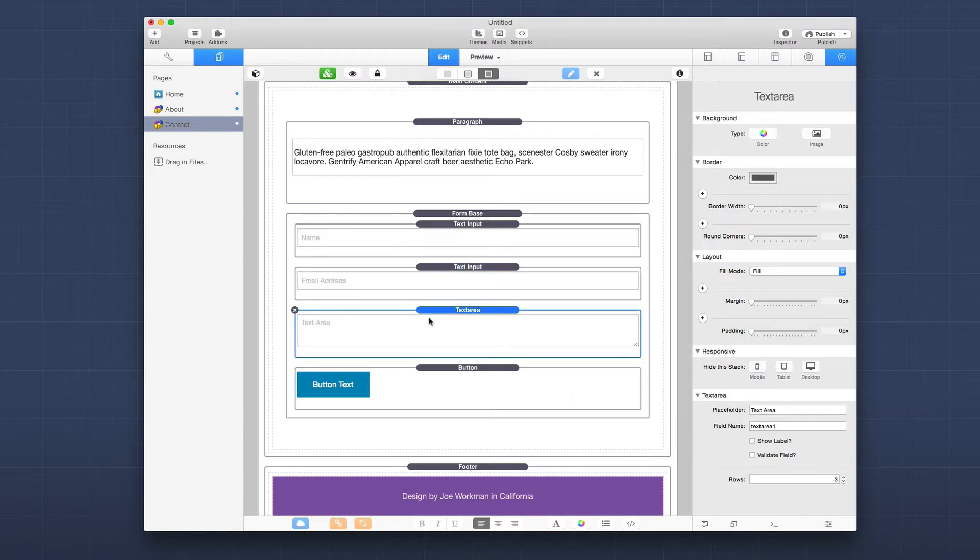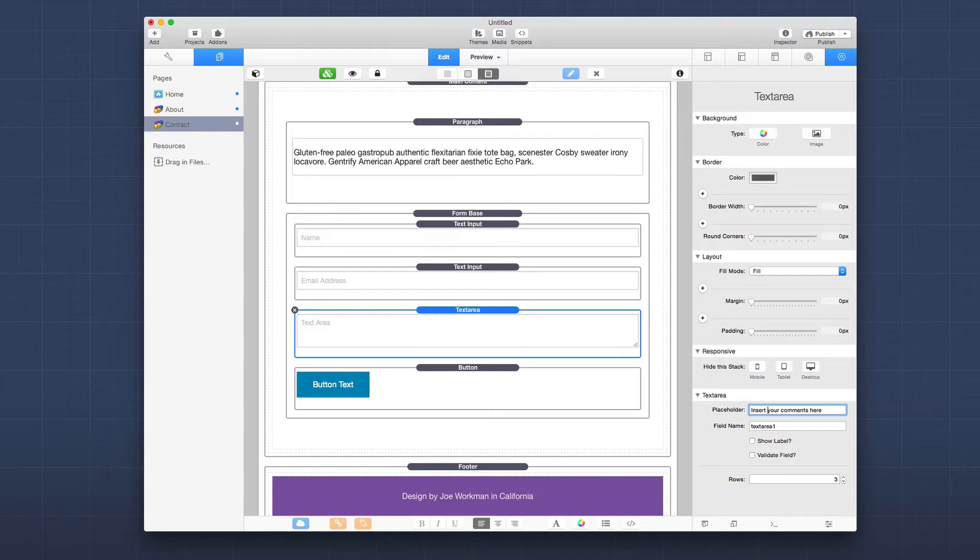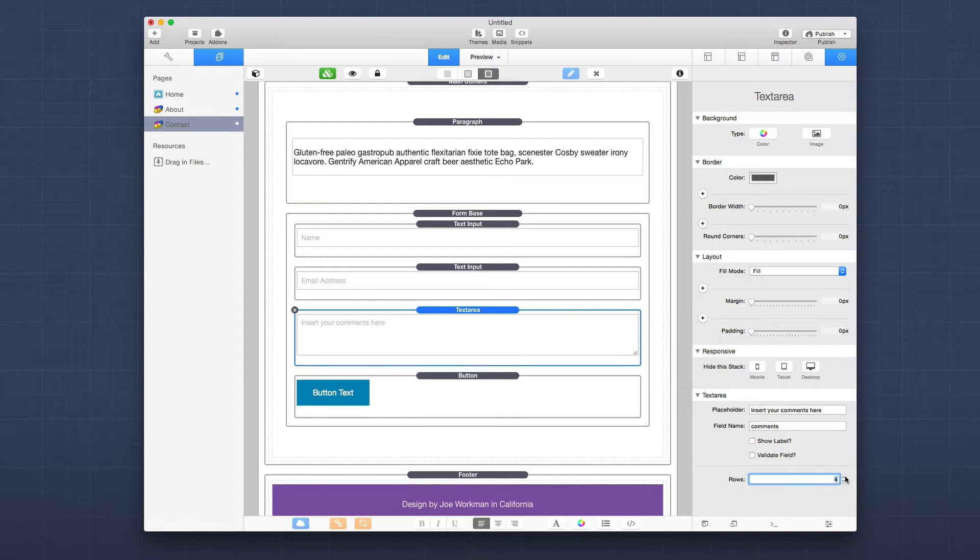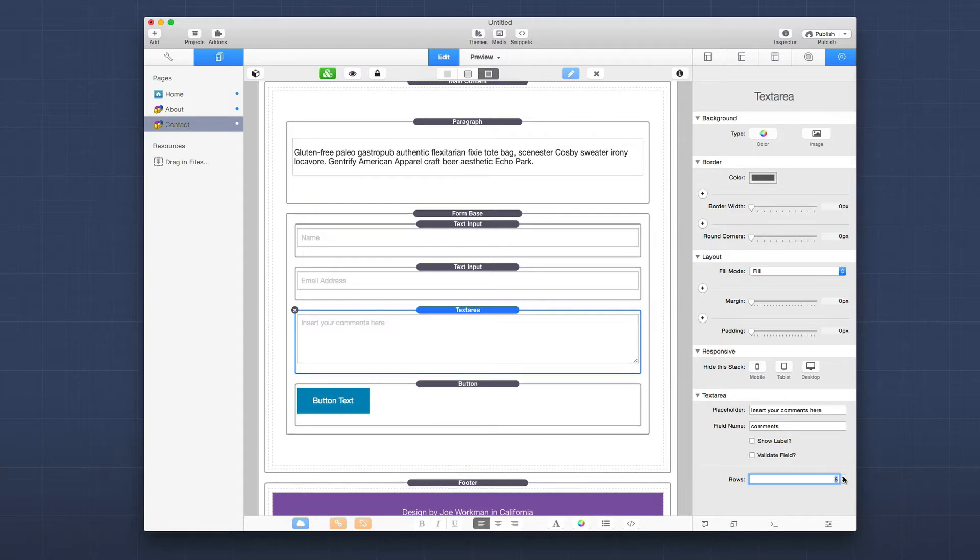And then on this text area, we're going to say insert your comments here. And then we're going to call this field name comments. And let's make it a little bit bigger. Let's make it five rows high.